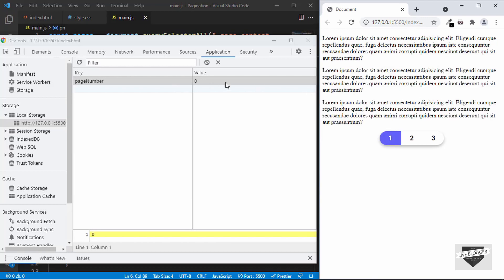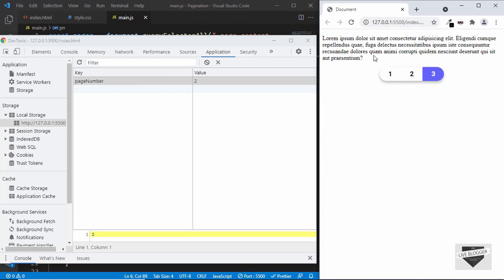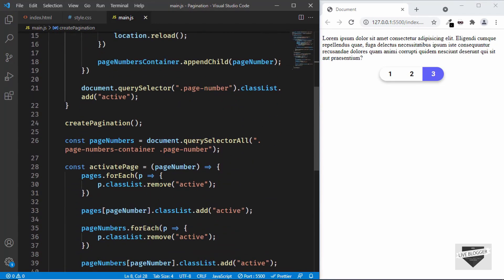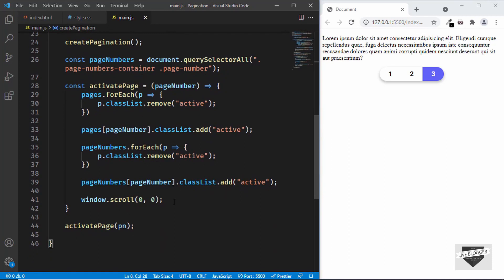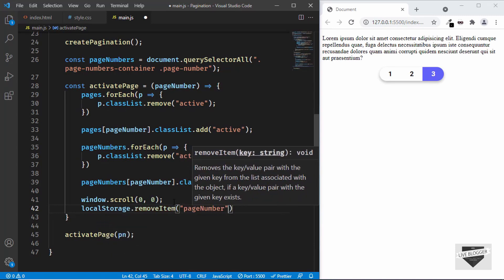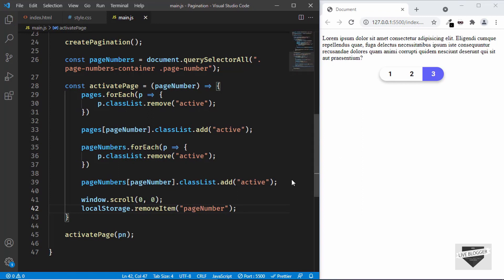The last thing we'll do is remove the local storage as soon as the page is loaded. That's because if someone viewed the third page and then closed and revisited the website, the third page would be displayed again — and we don't want that. We want the first page displayed whenever someone reloads. In the activatePage function, we'll add localStorage.removeItem('pageNumber'). We can also remove window.scroll from here because when the page reloads it automatically goes to the top.